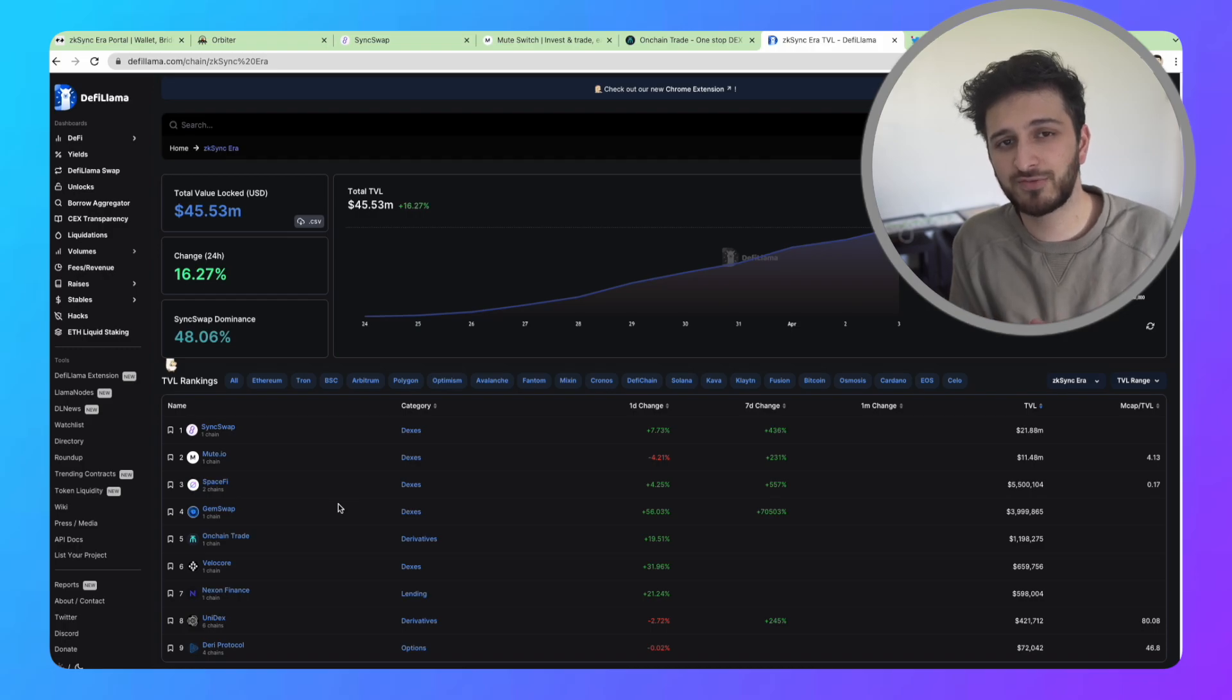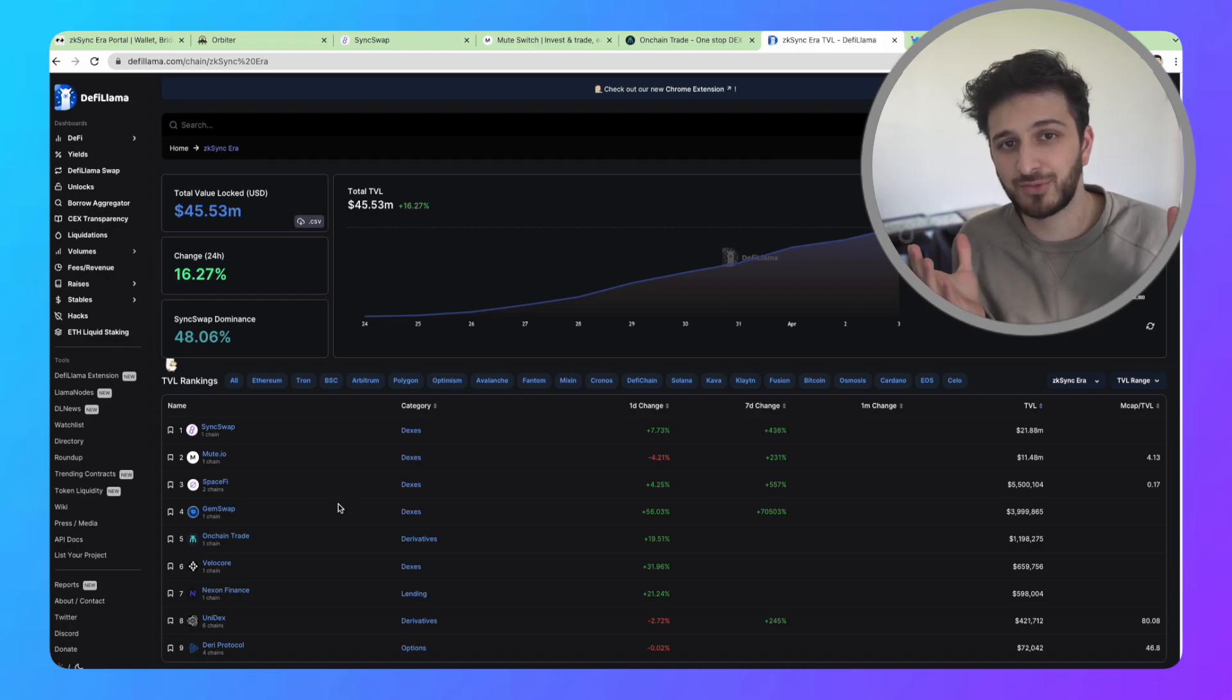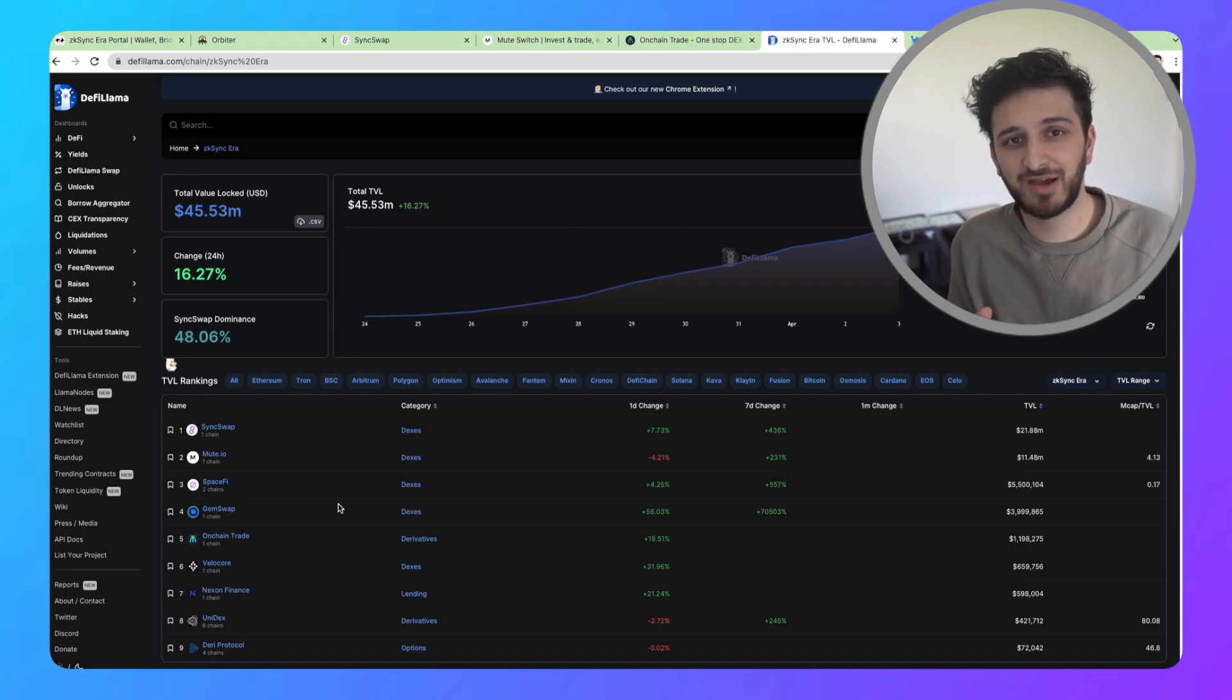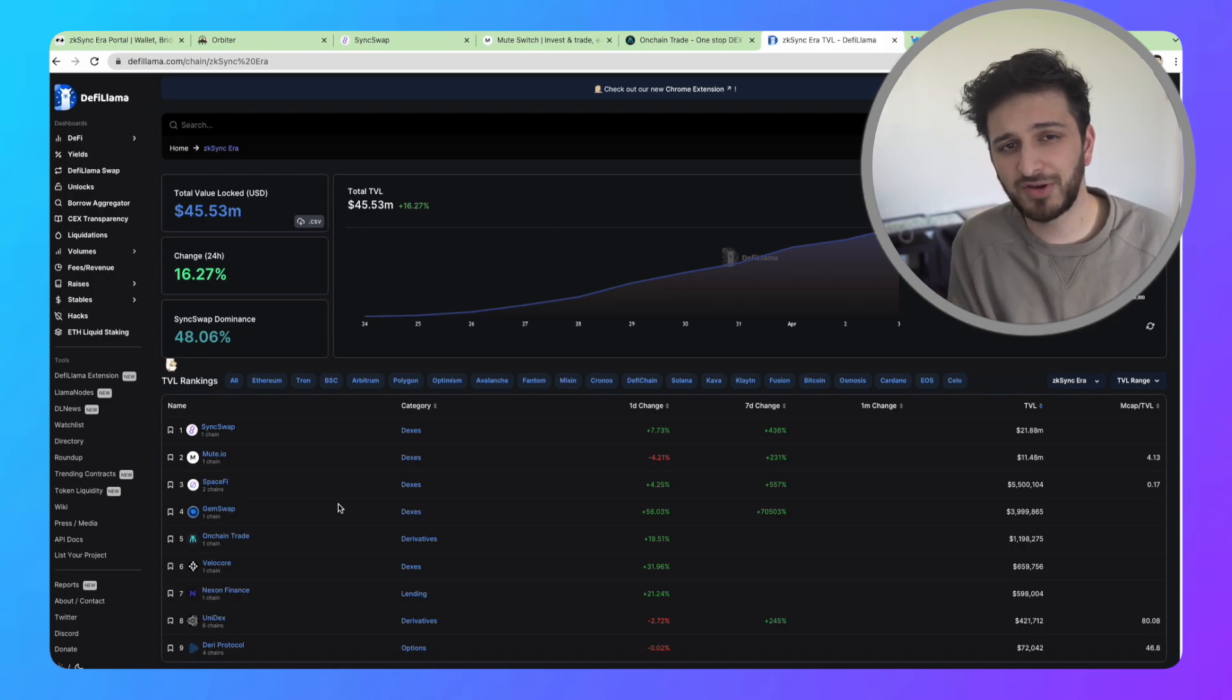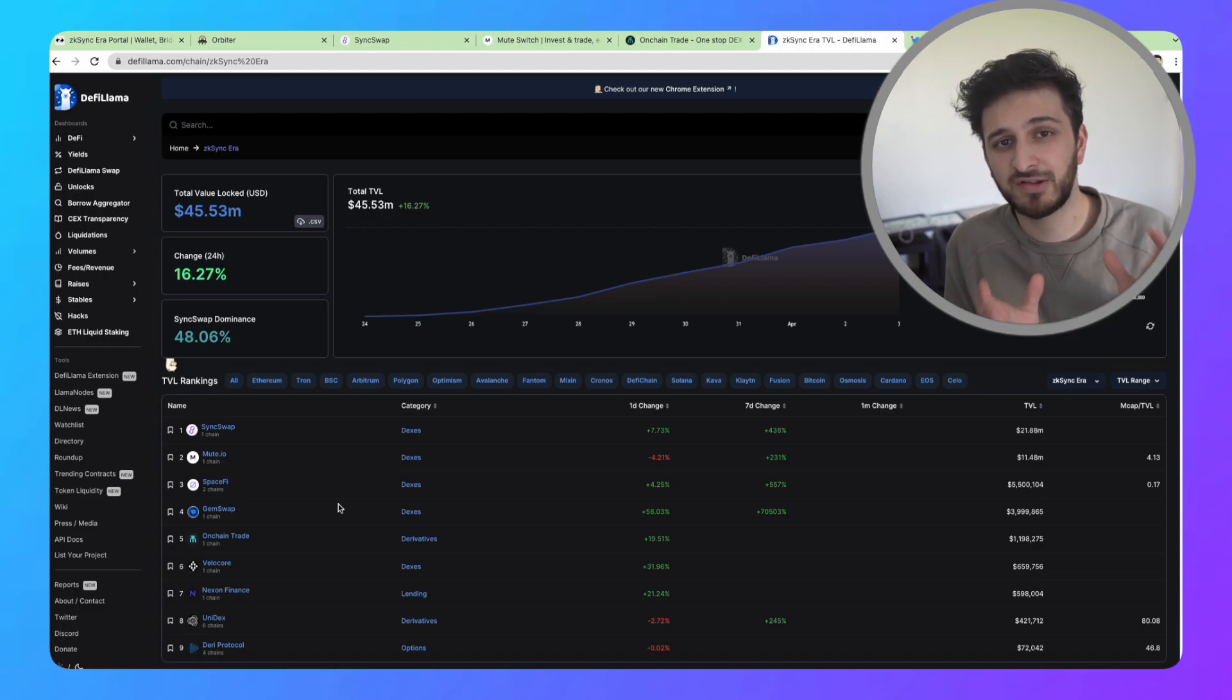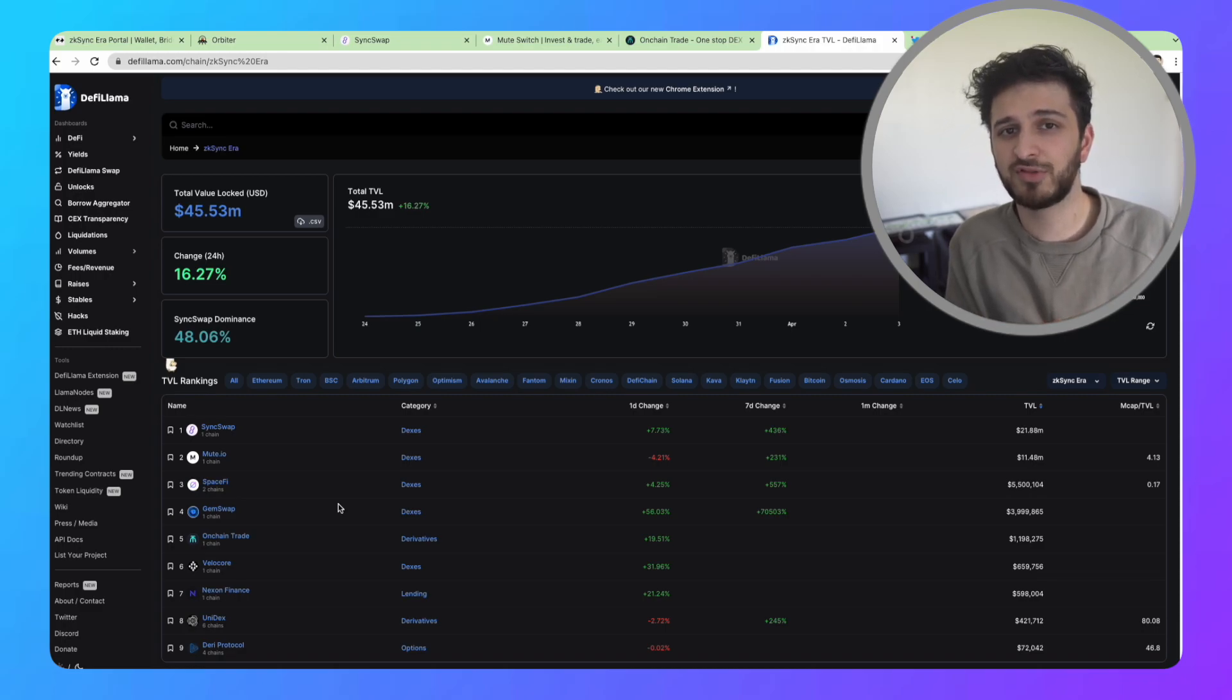Stay tuned for the variety of airdrop potential protocols we're going to have. I'm going to try and make videos on all of them. Smash the like button if you found this interesting. Drop a comment down below as well. Subscribe to the channel, and I'll be back with plenty more videos in the near future.